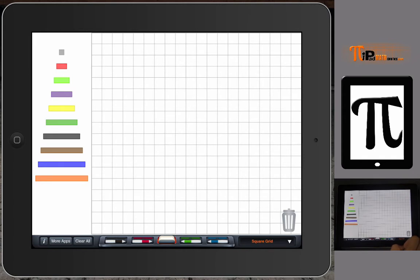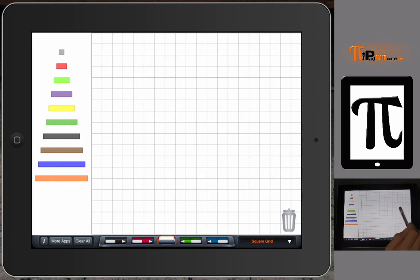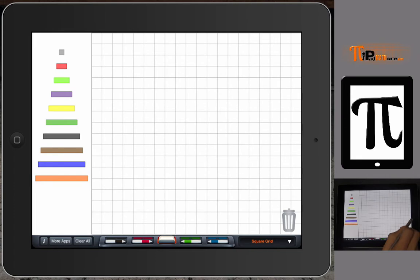It's called Number Rods and it replicates the Cuisenaire Rods that were made popular by George Cuisenaire.